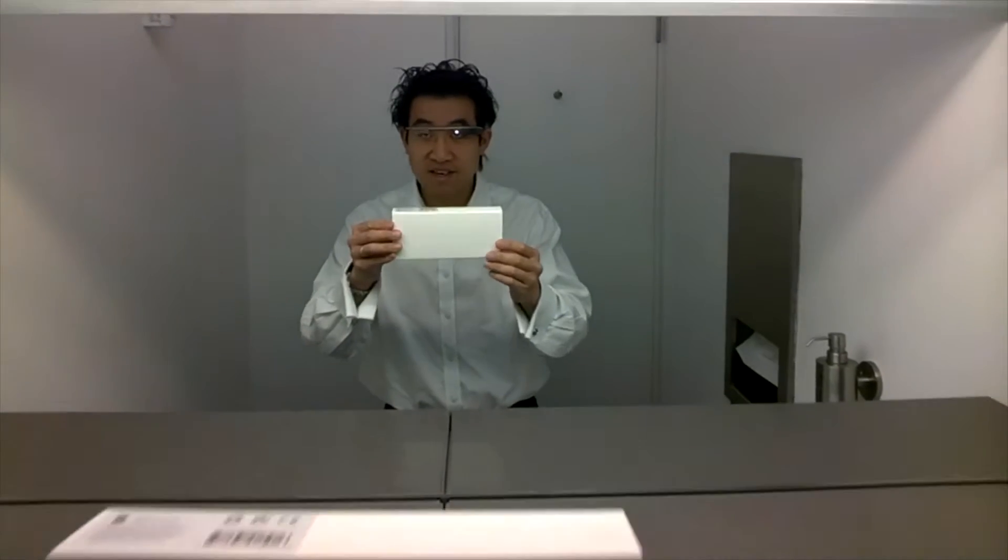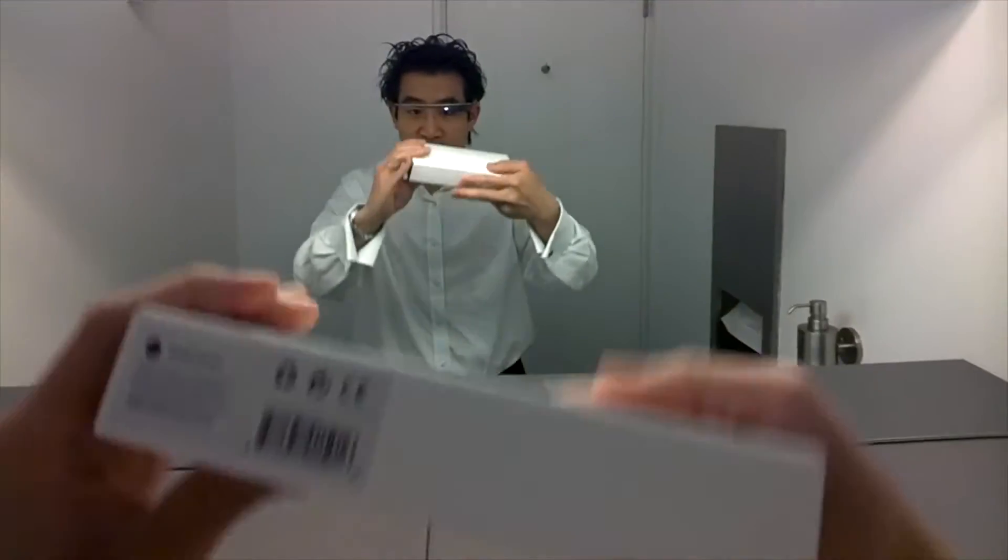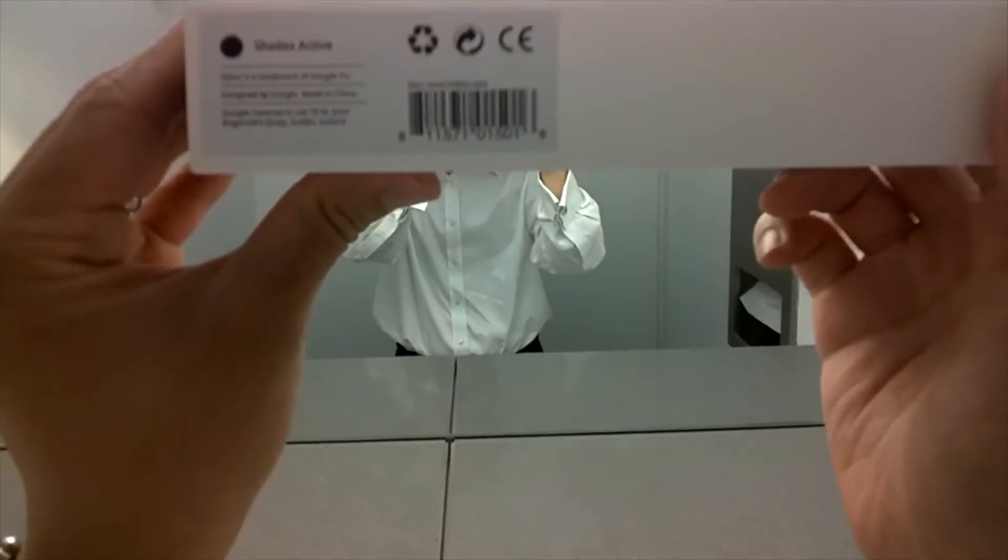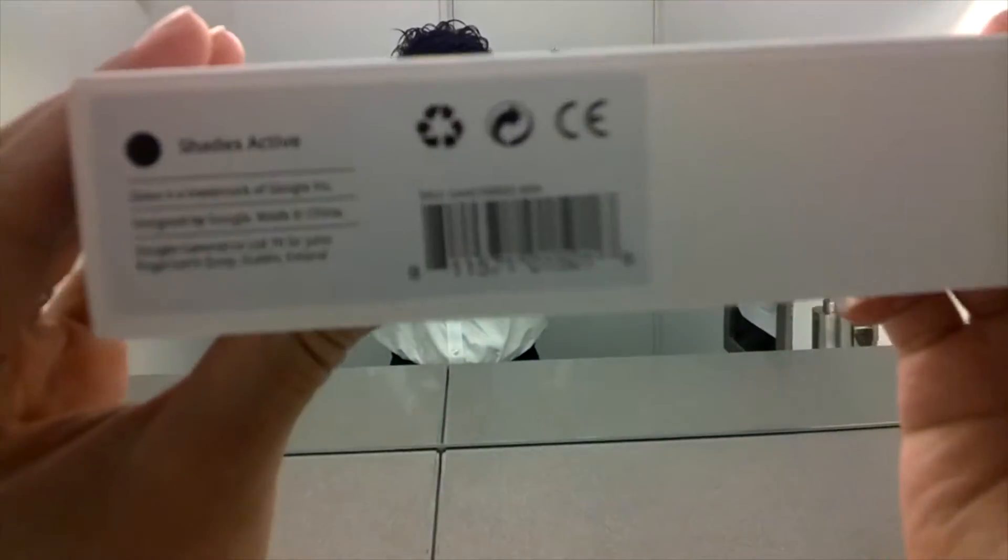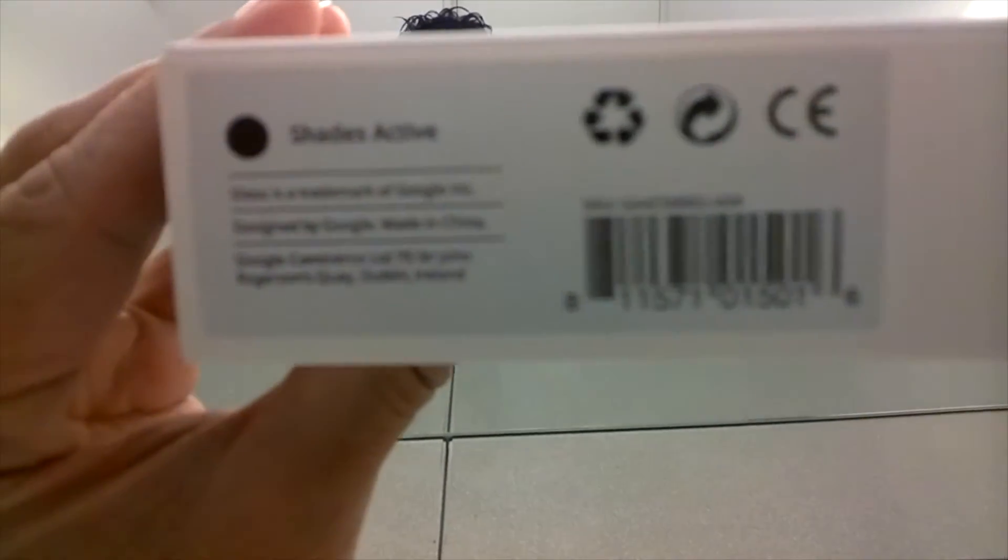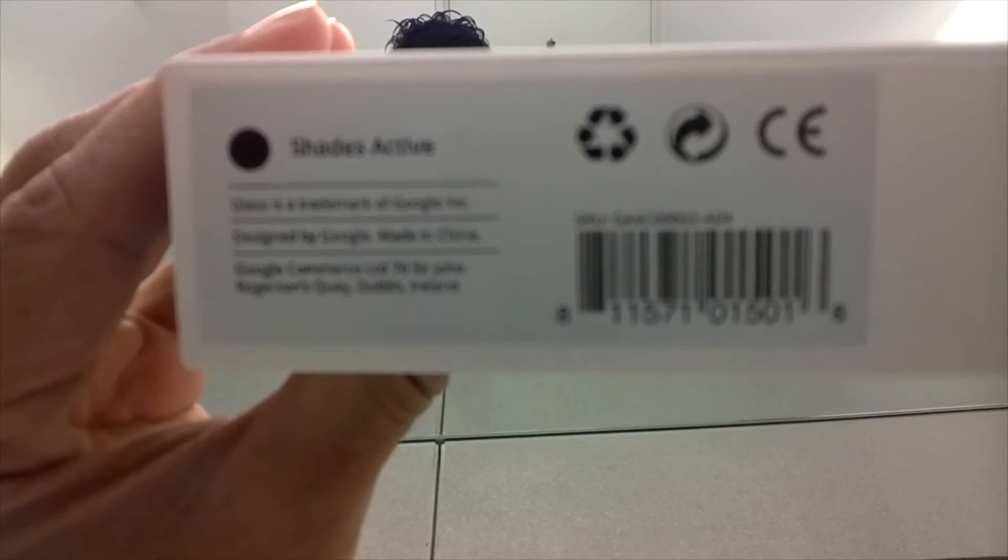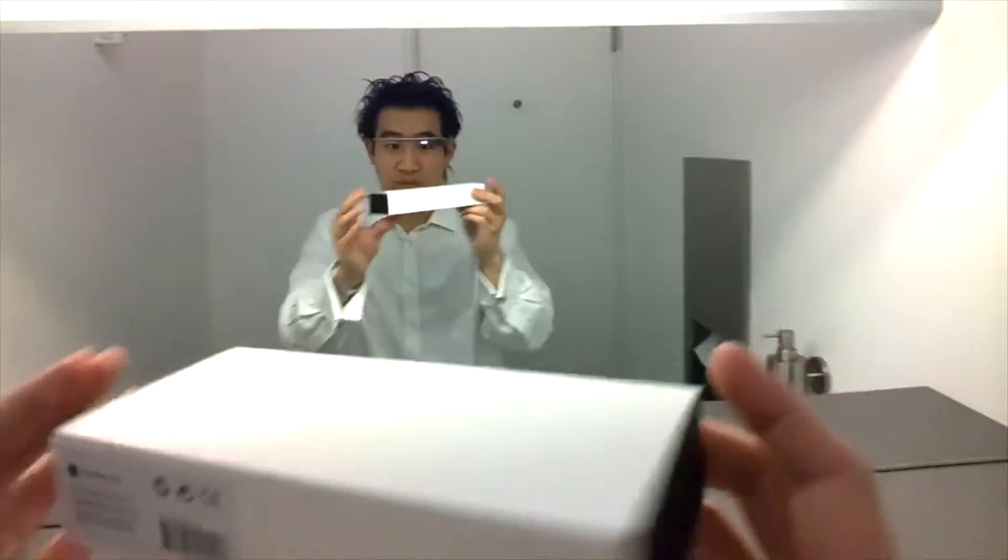Oh, I'm on the mirror. There we go. Shades Active. It says on the box as well, which I can show you just there. Oh, that's my belly rumbling.